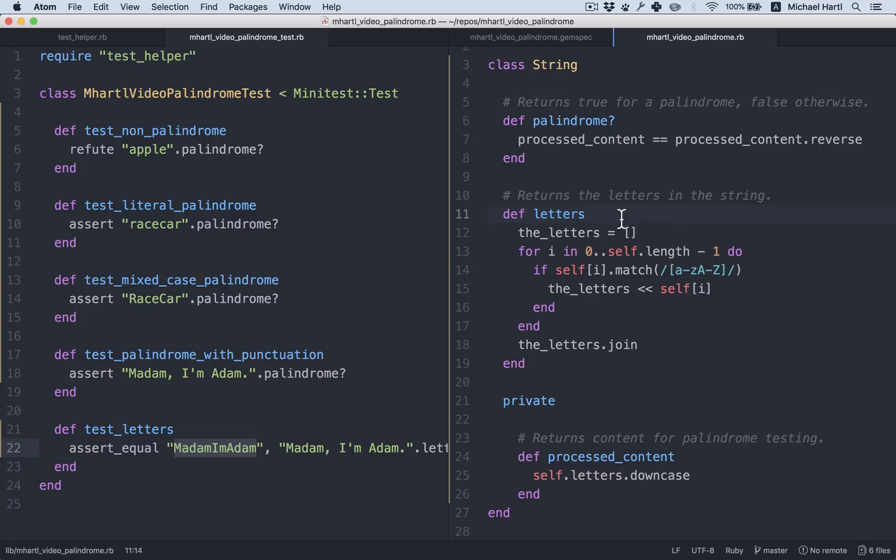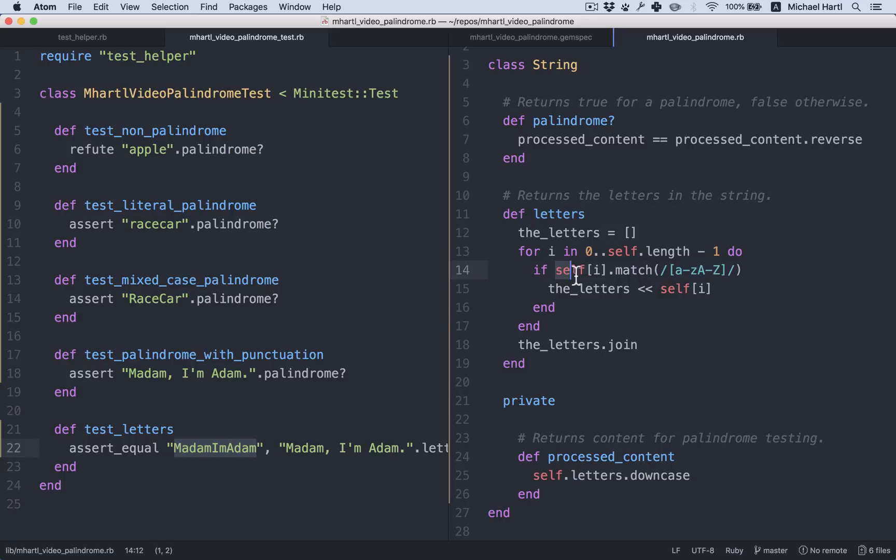If you recall our work on functional programming, you may have a hint about where we're going with this. But let's start off with the simplest possible improvements. First of all, we notice that there's some duplication. Self of i is being called twice. So let's factor this into a variable.